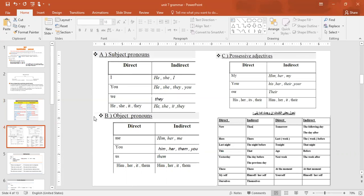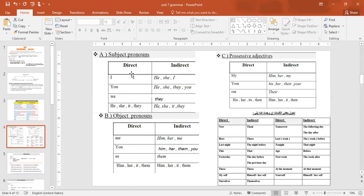Regarding pronouns — you must memorize the pronoun tables. He/she/it stays as he/she/it. They stays as they. We becomes they. You becomes he/she/they/you depending on context. I becomes he/she or I. Keep subject pronouns as subject pronouns and object pronouns as object pronouns — don't mix them. Memorize these tables like your own name.